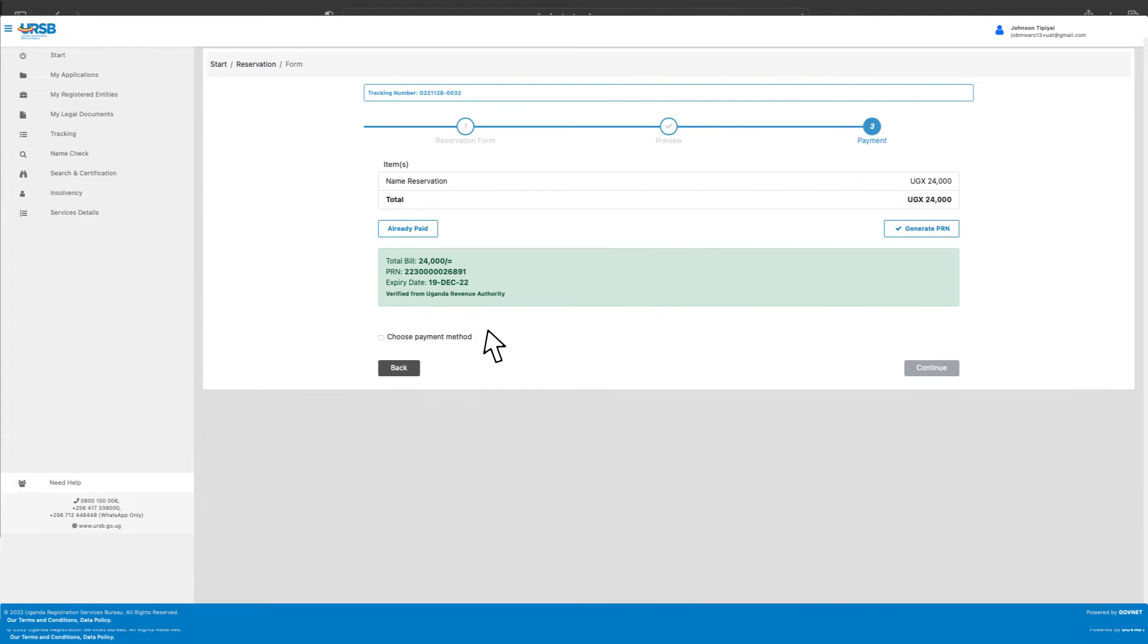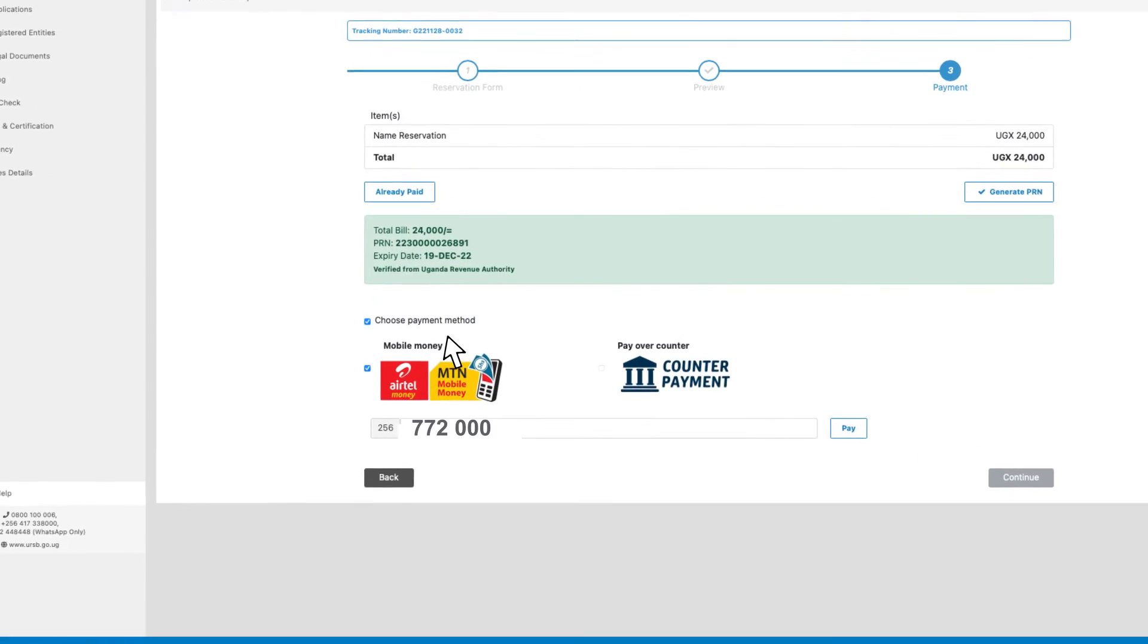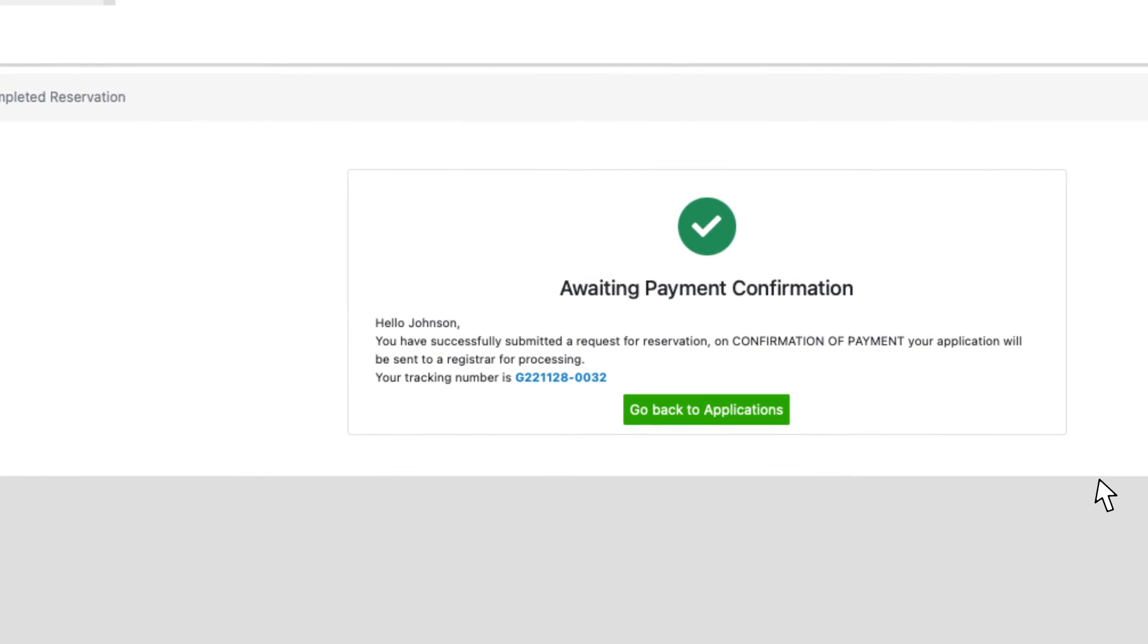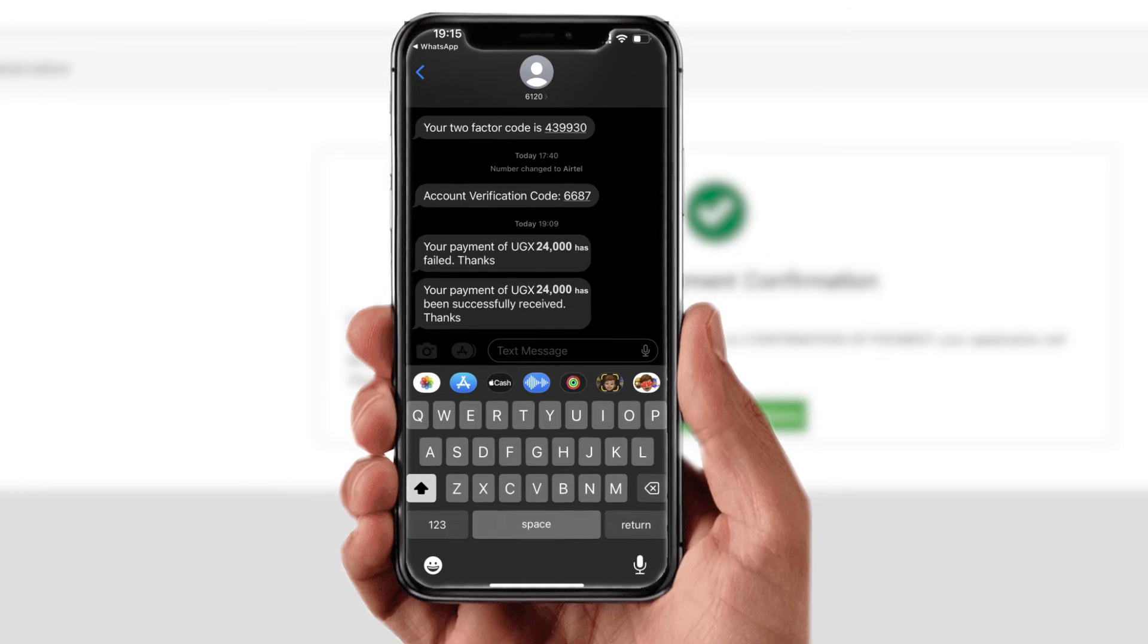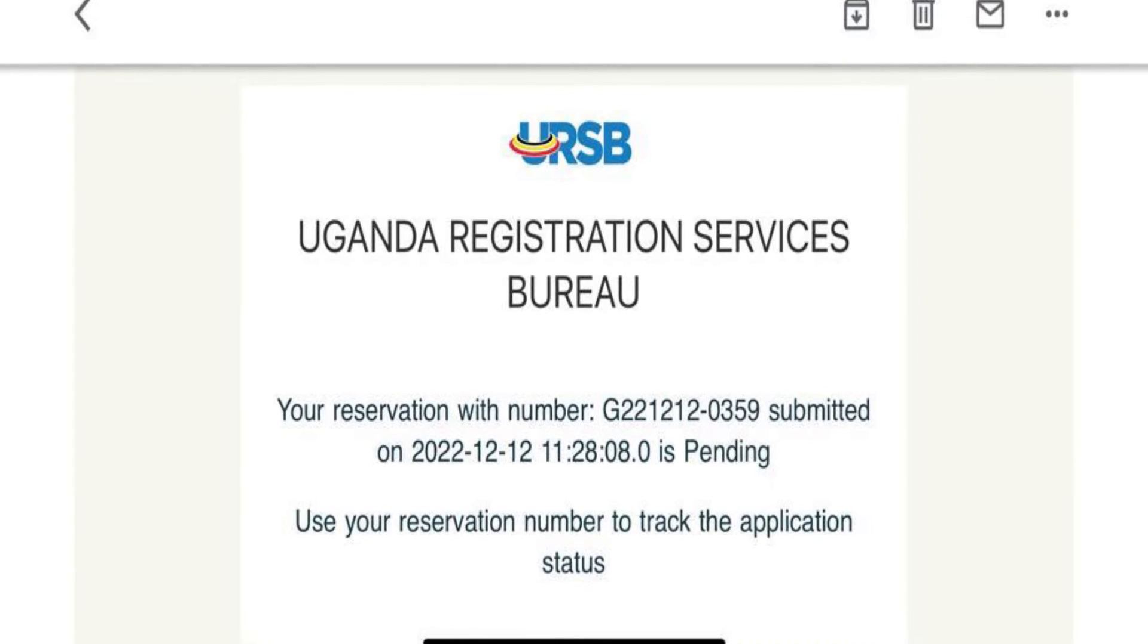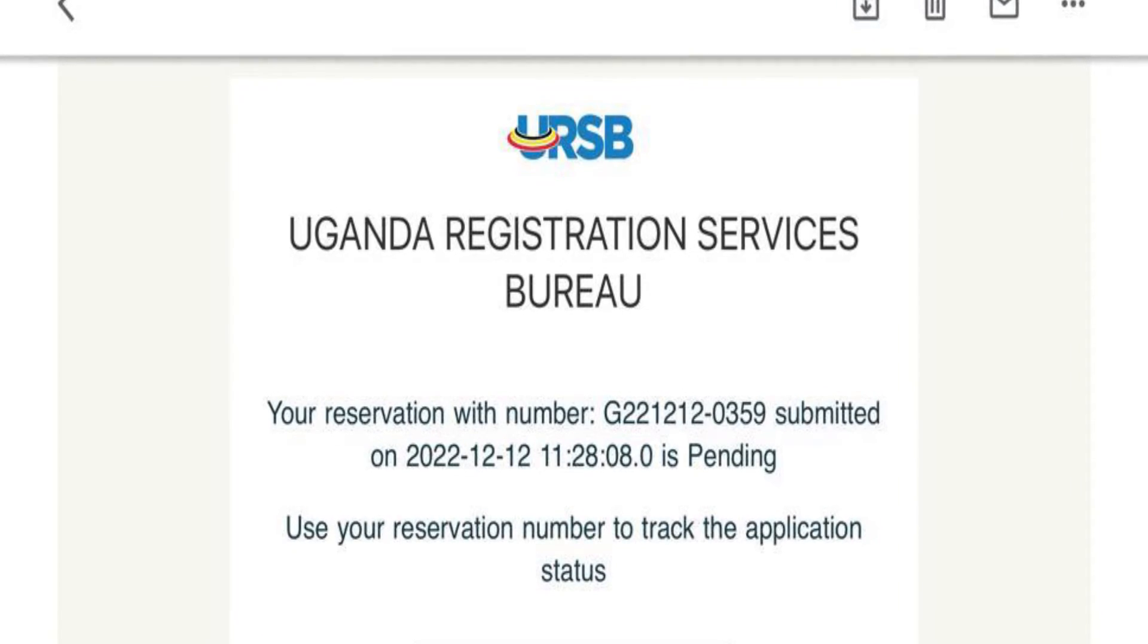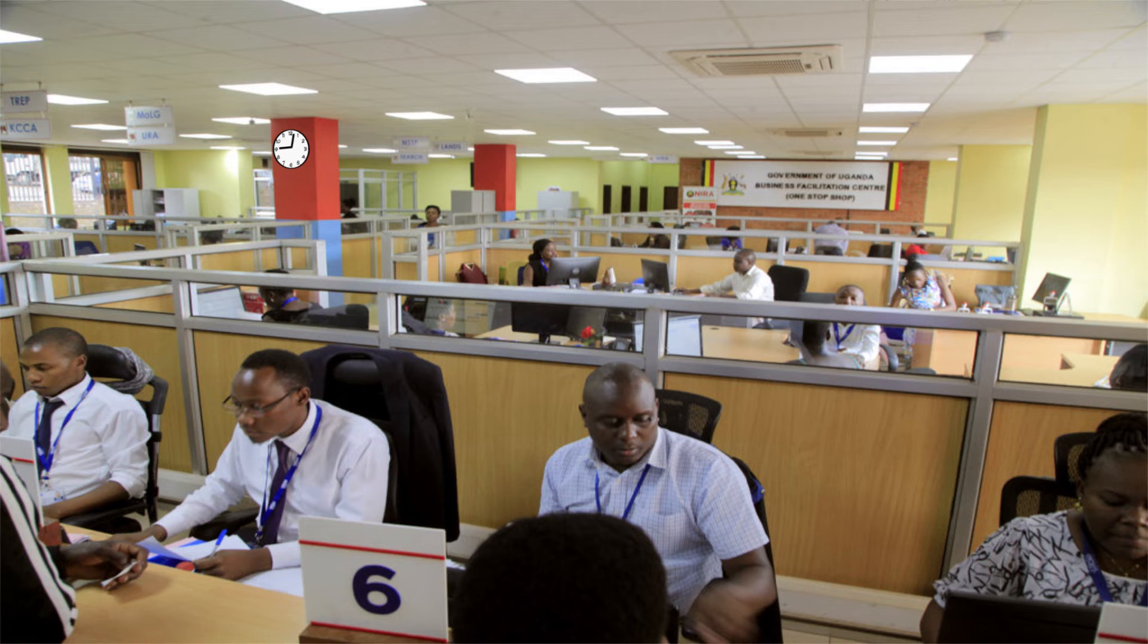Select the preferred mode of payment from the provided options and pay. Click Continue to submit the name reservation application, after which you will receive a message and an email to confirm that your application has been successfully submitted.